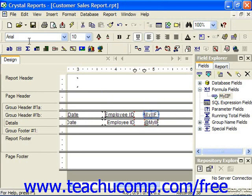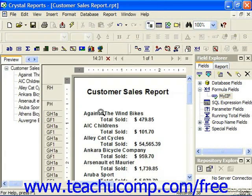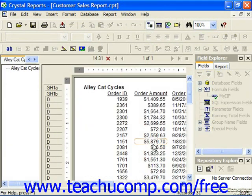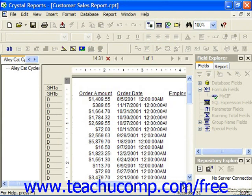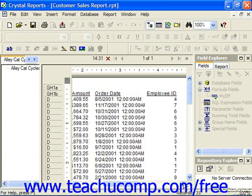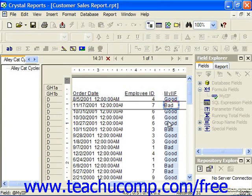Now when we preview the report and look at the sales, if the sales are over 500 or equal to 500, then it's "good". Otherwise, it's "bad".